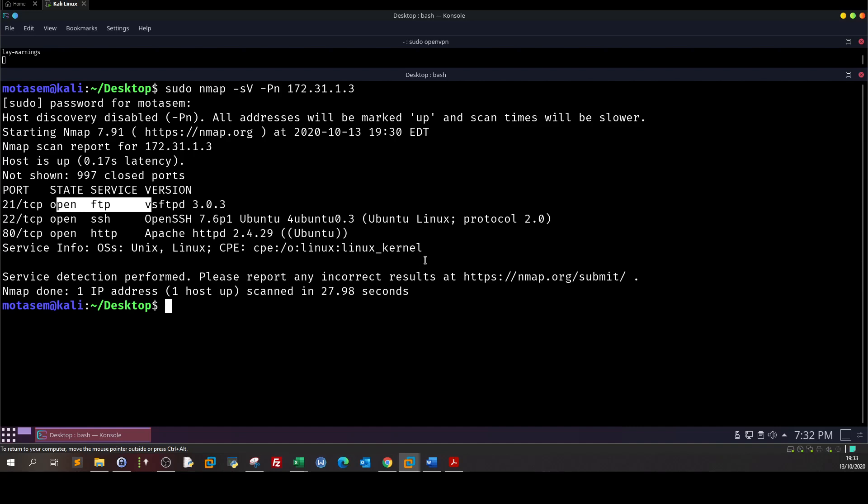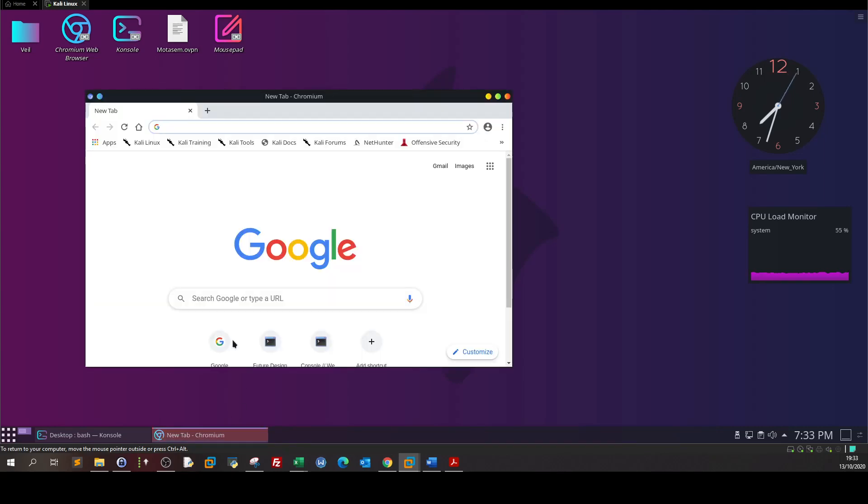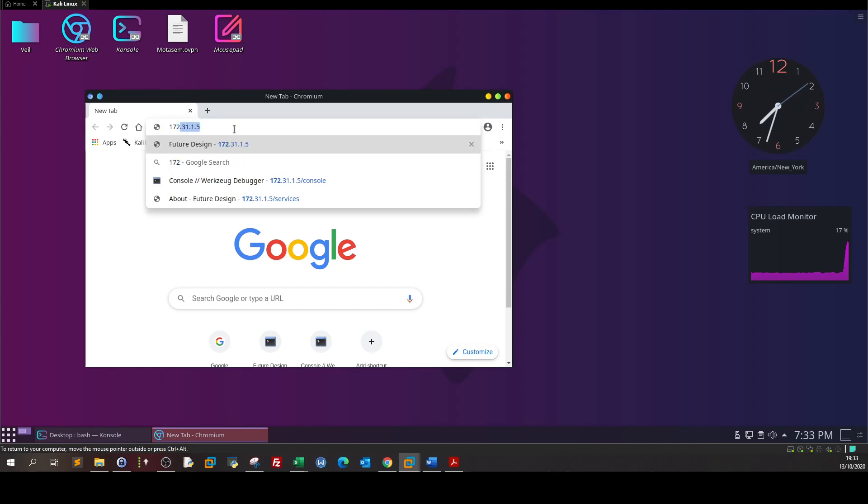As we don't have credentials we're gonna start right from port 80. So let's go to the browser and from the browser you can type 172.31.1.3.